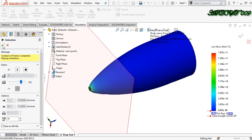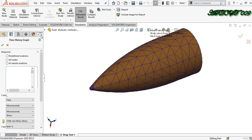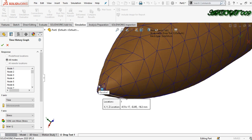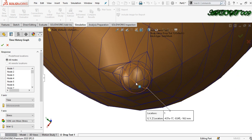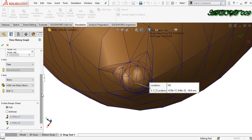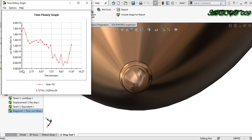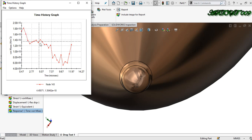Now right click on result and go to define time history plot. I want to see what happens with a specific point or node. Click here — this node is 143. I am choosing time as X axis and displacement as Y axis. Click right. The diagram shows what happened — the starting time is 0.47 microseconds. This is the starting point and this is what is happening with this point over time.